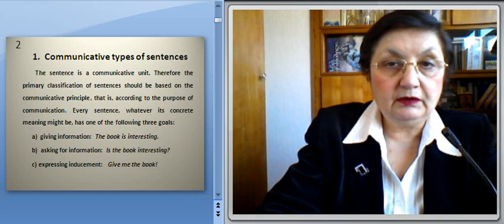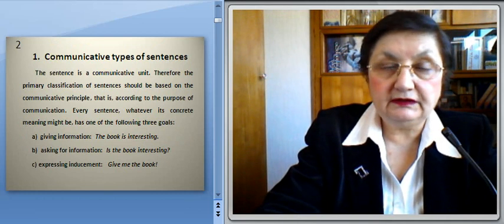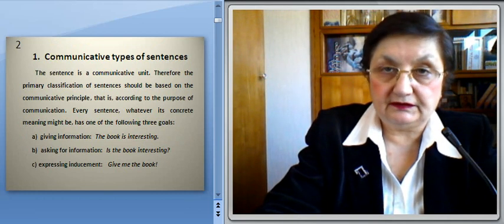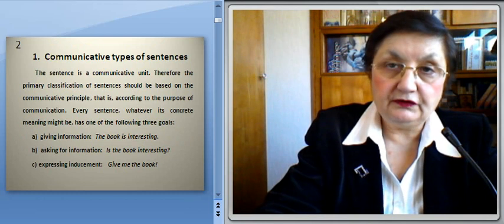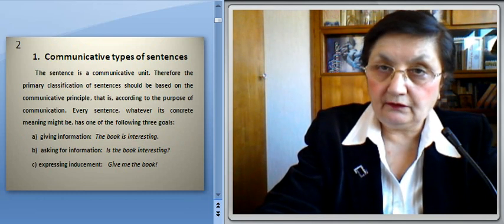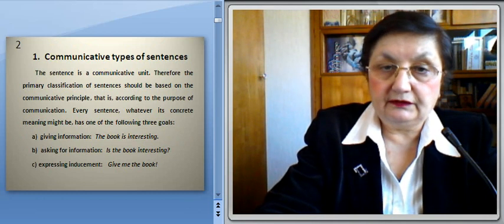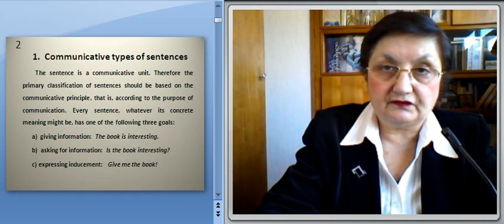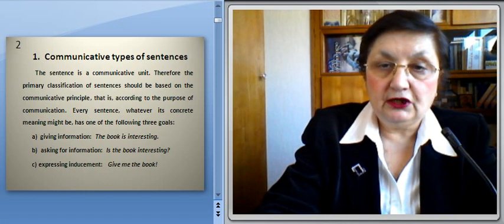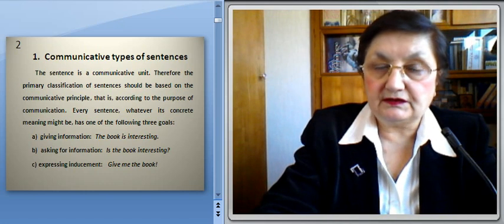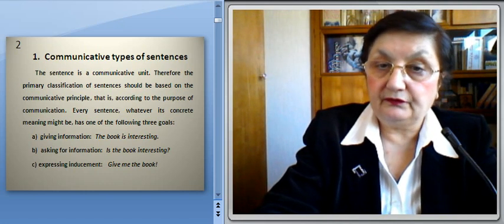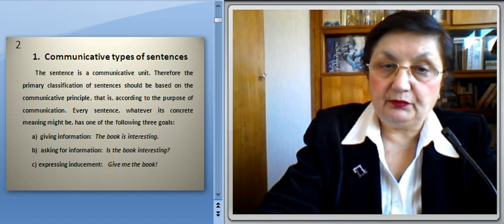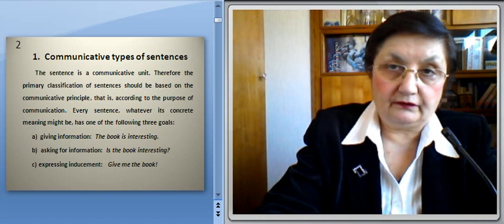We'll begin with the communicative types of sentences. The sentence is a communicative unit. Therefore, the primary classification of sentences should be based on the communicative principle — that is, according to the purpose of communication.